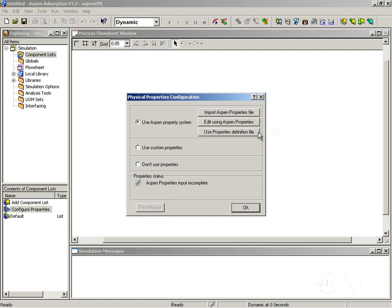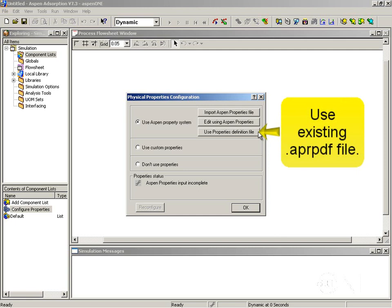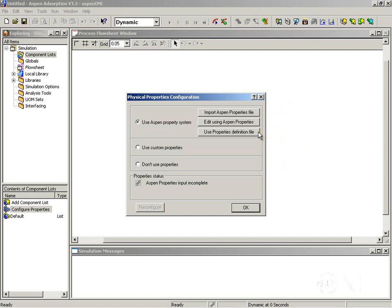The third option, use properties definition file, is useful if you have previously generated from Aspen properties a file with extension APRBPDF. This is a binary file, version-dependent, and it's always going to be kept separate from the simulation file. This is the least attractive option because it means maintaining two separate files, and every time you change to a newer version of Aspen adsorption you will have to regenerate this Aspen properties definition file. In this tutorial we are going to look at the option of editing using Aspen properties.